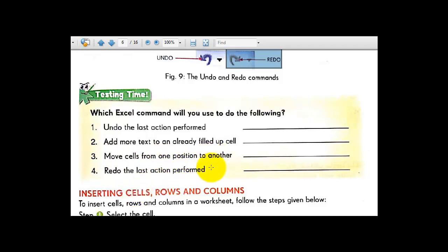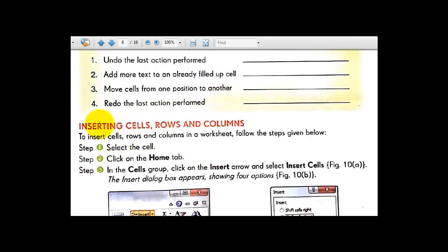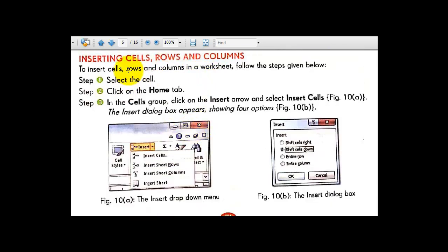Now, inserting cells, rows, and columns. To insert cells, rows, and columns in your worksheet, follow the steps below. Select the cell, click on the Home tab, then in the Home tab go to the Cells group, and click on the insert drop-down arrow.